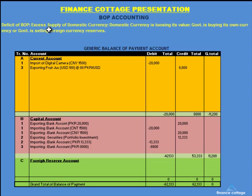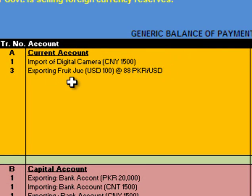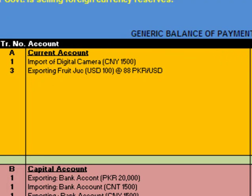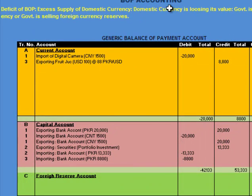These are the definitions of deficit and surplus of balance of payment. If you analyze, all these ideas are related to the deficit or surplus of the current account. Excess supply of domestic currency means you are importing more than you are exporting. Imports result in outflow of funds and exports result in inflow. If outflow is greater than inflow, supply of domestic currency in the international market exceeds demand, and whenever there is excess supply, its value starts decreasing.